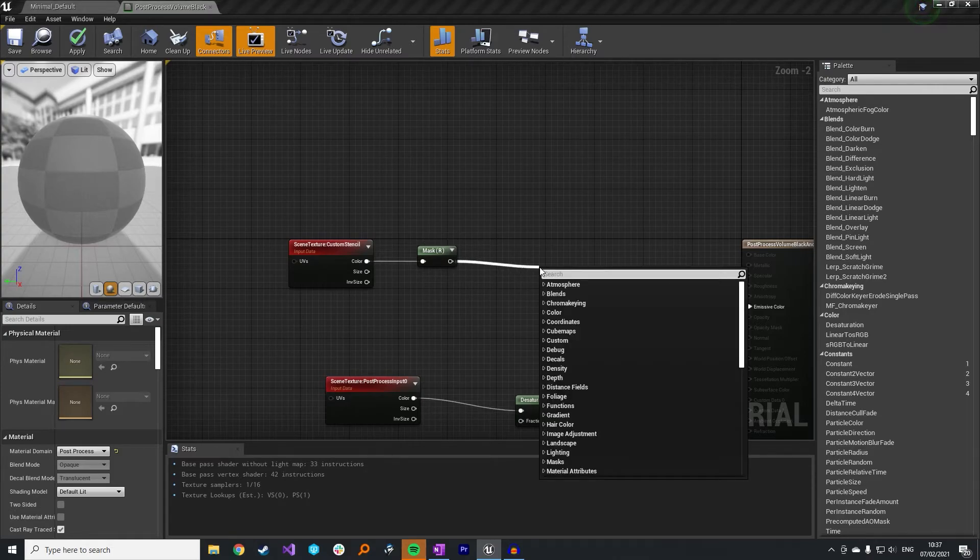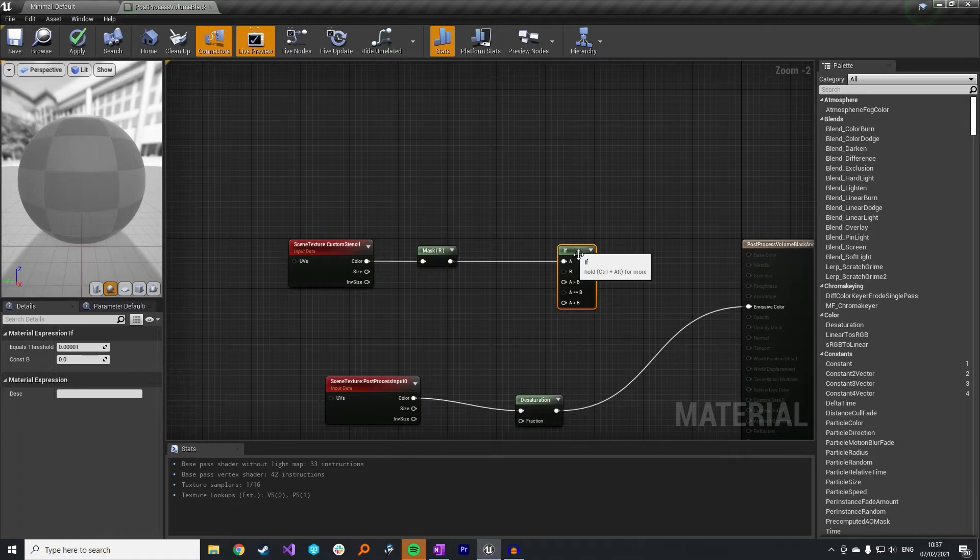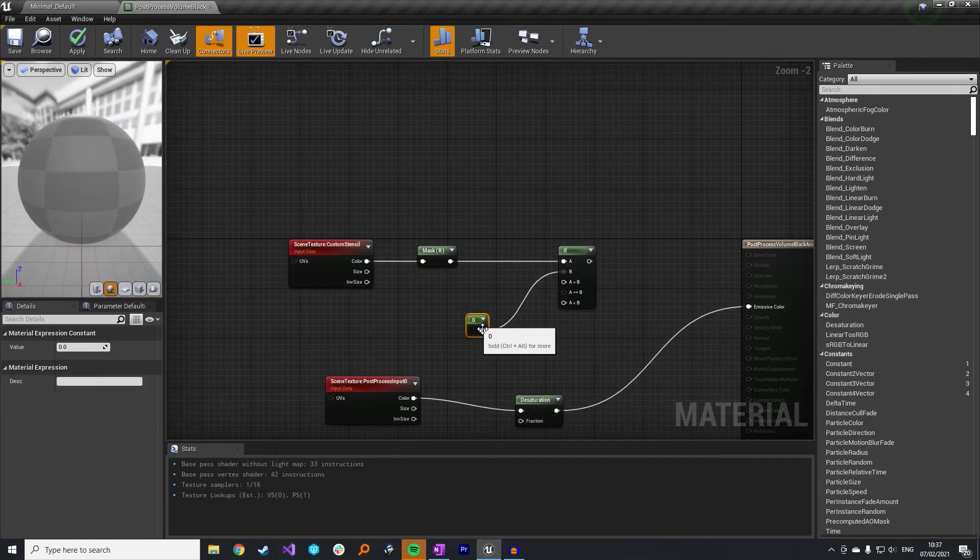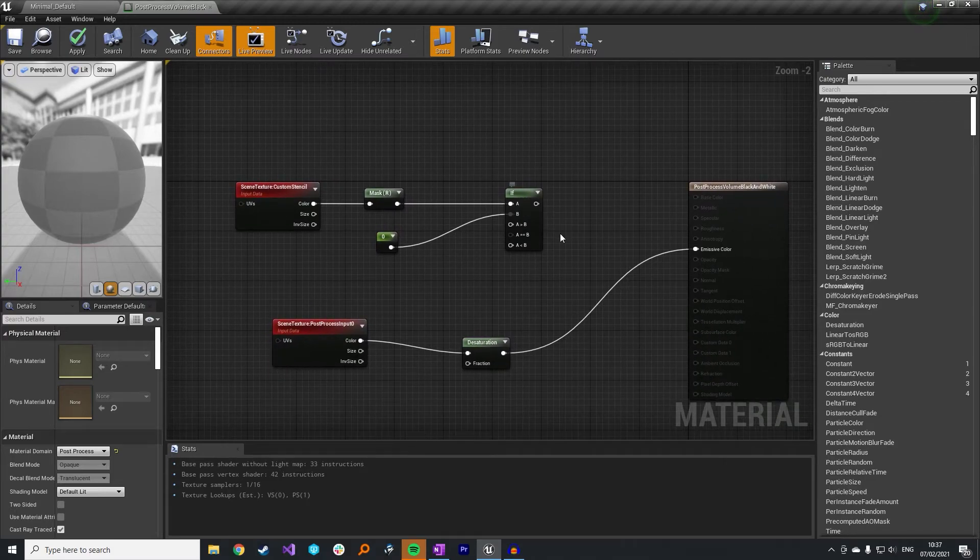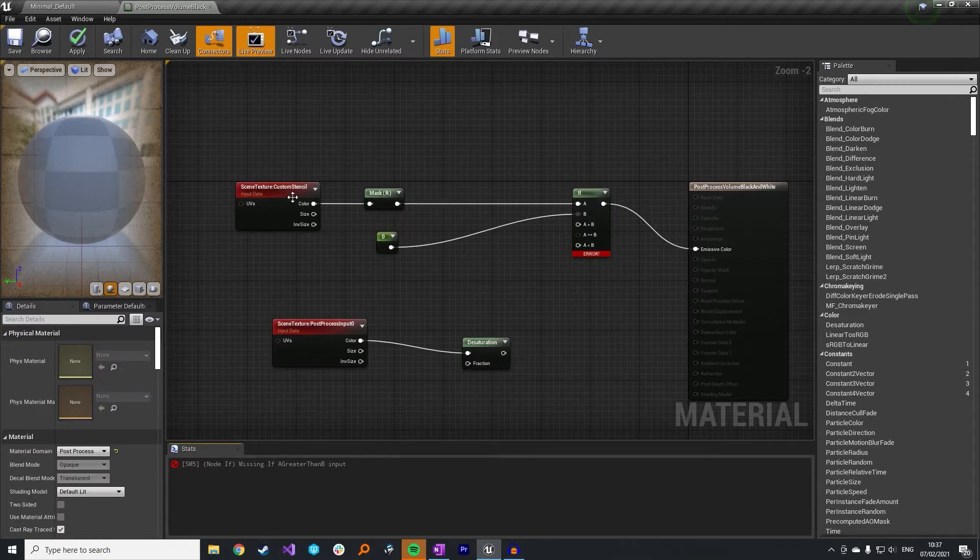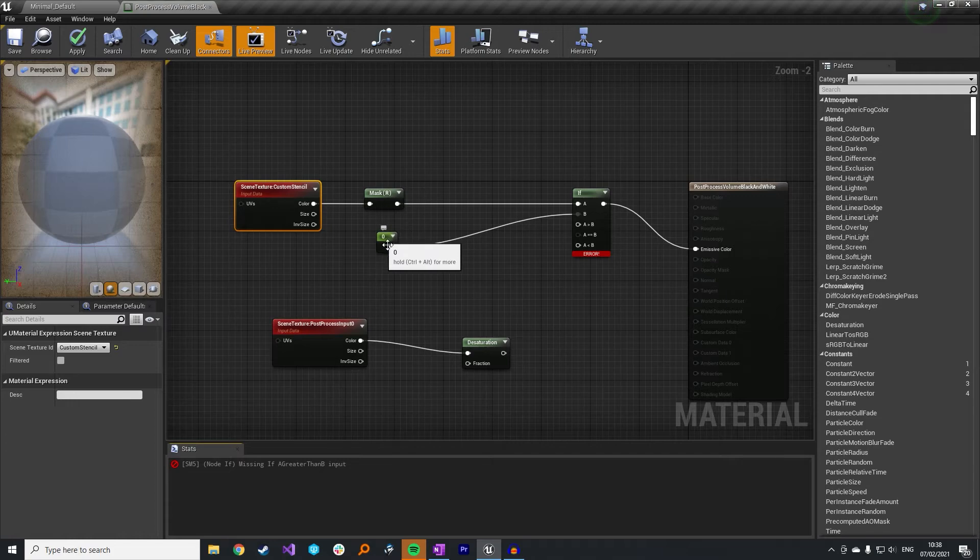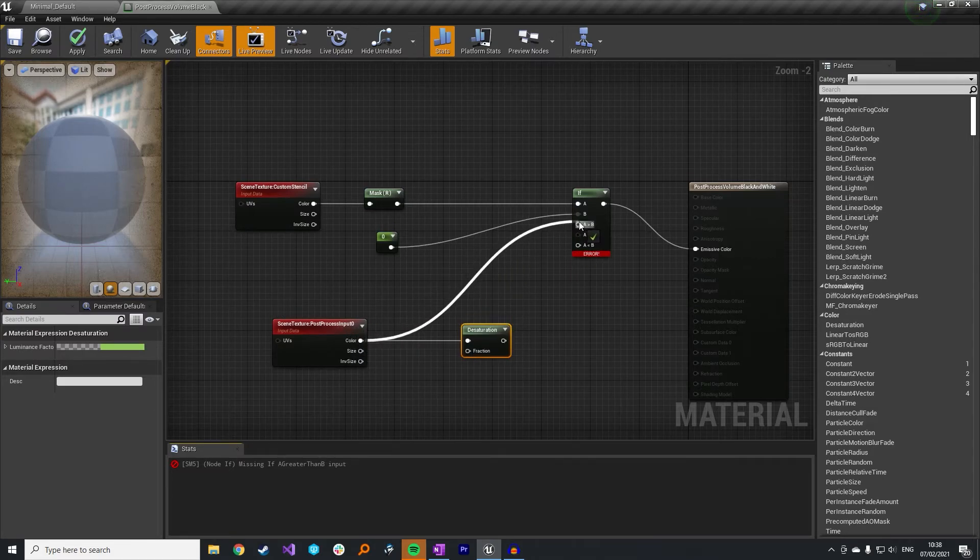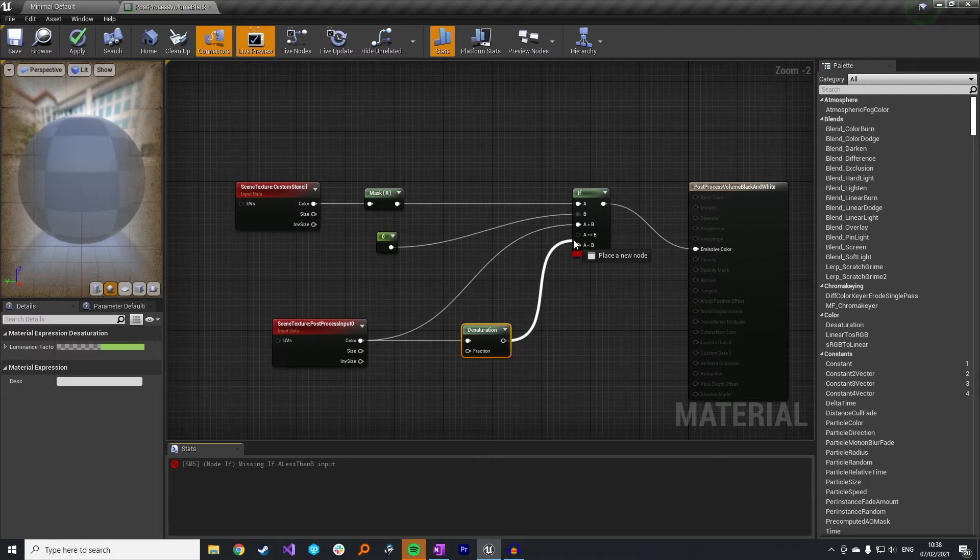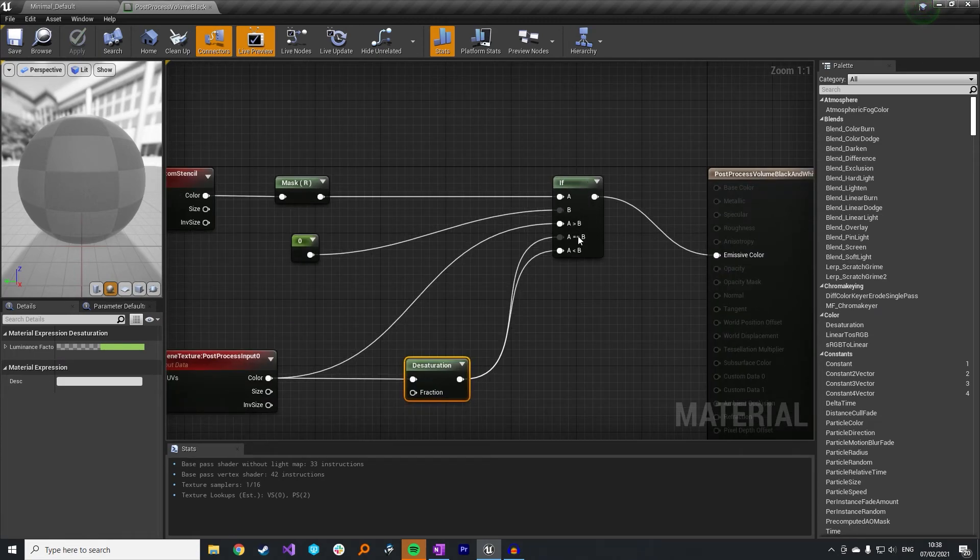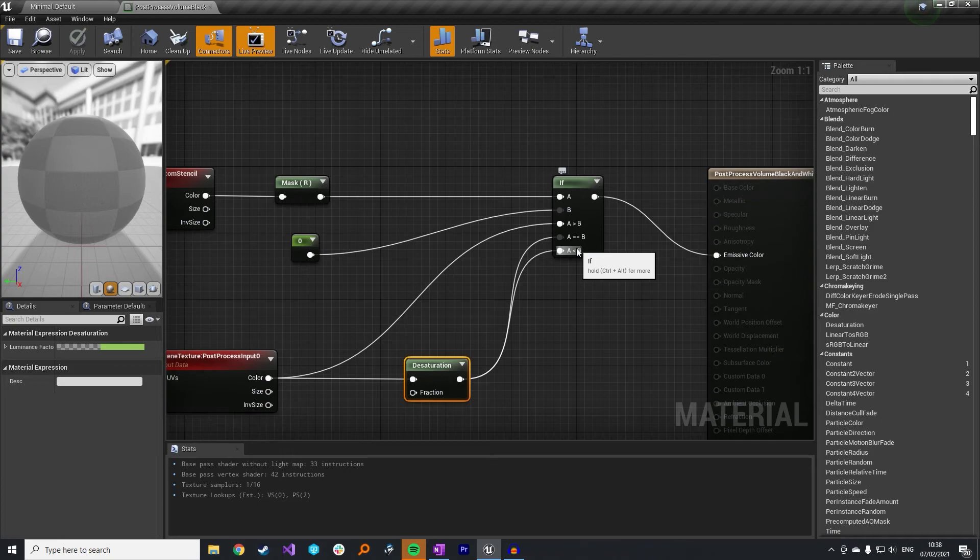And there's a few different ways we can do this. You can do a simple if statement here to do some logic. And then if we drag off the B and just make a constant, we could have that as zero. Basically, this if statement will plug into the emissive color. What we're saying here is if the custom stencil value is set to be greater than zero, so in our case one, then we would actually just want to take the scene input. So we would drag that in there. So that would just be the scene color. However, if it is zero or less than zero, then we would want it to go through the desaturation node. So you can see, if you've not used if statements in materials before, this is the color that will come through if A is greater than B. This is if they're equal, that is if A is less than.